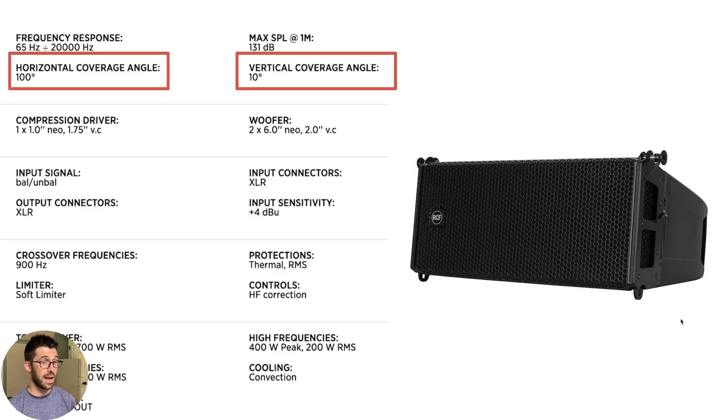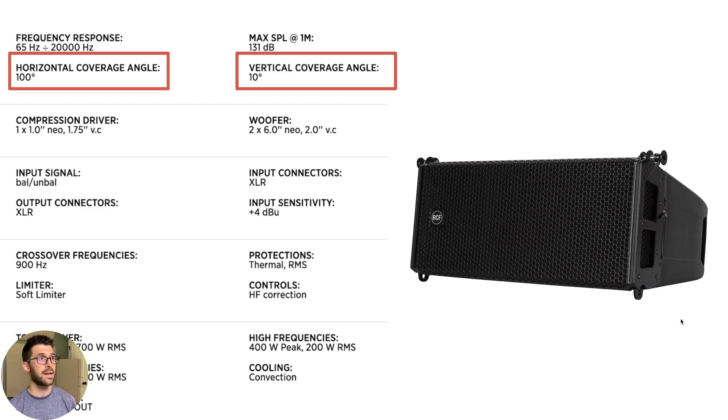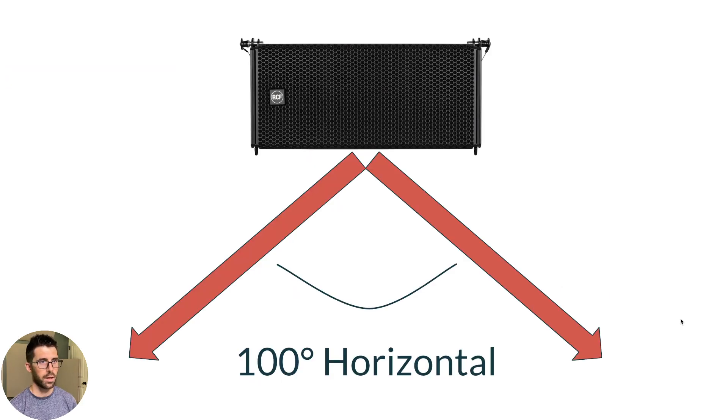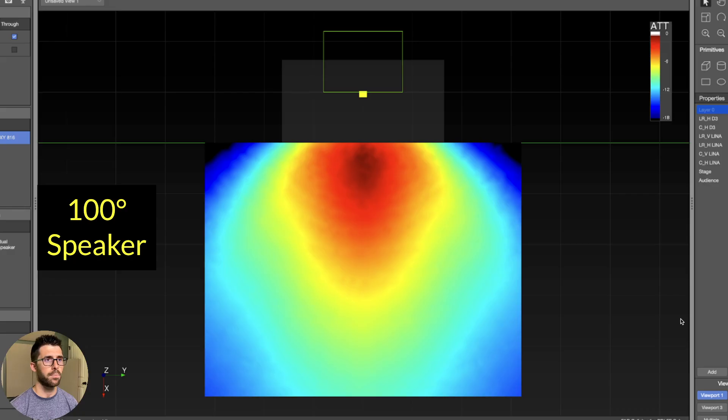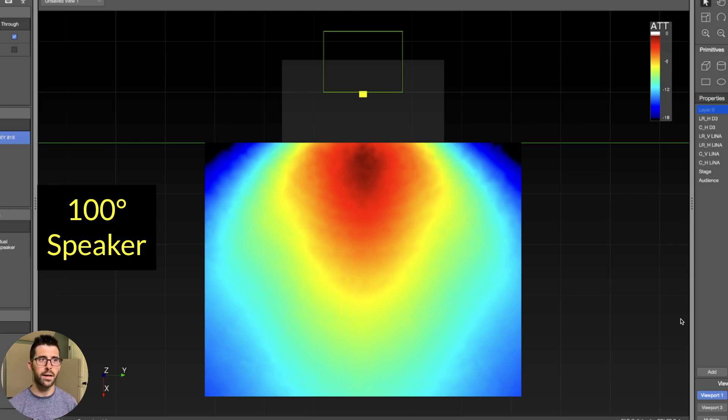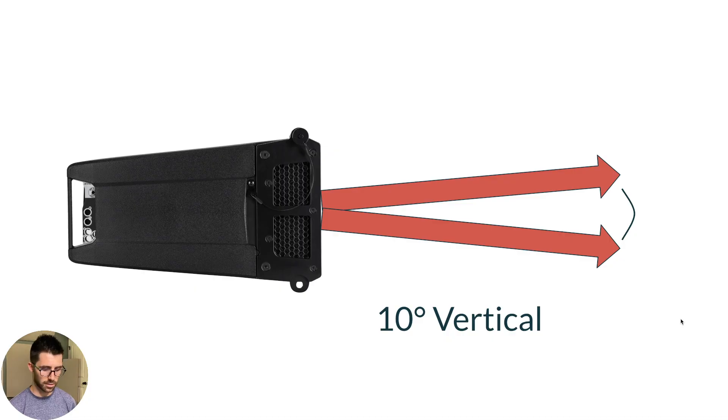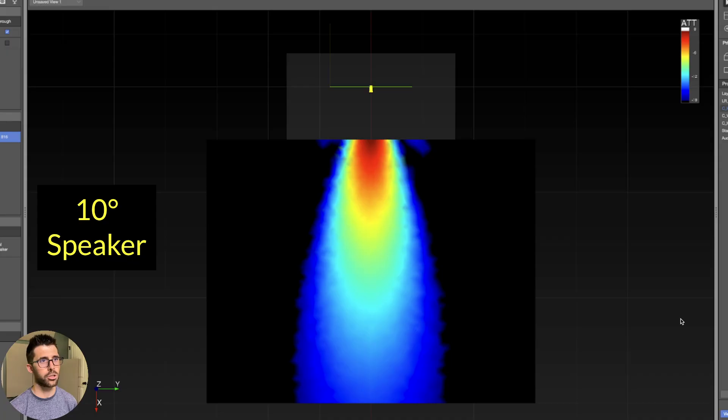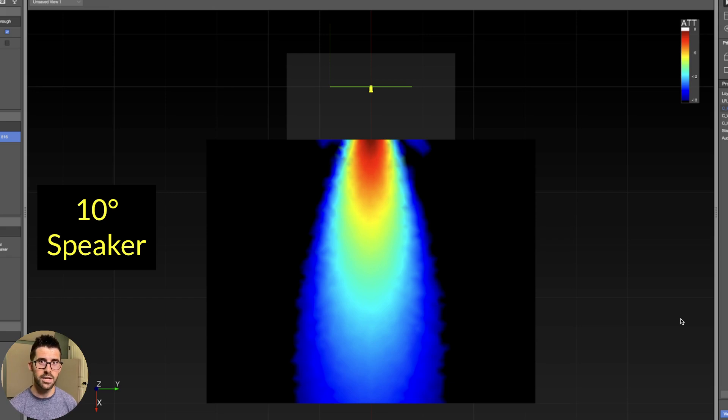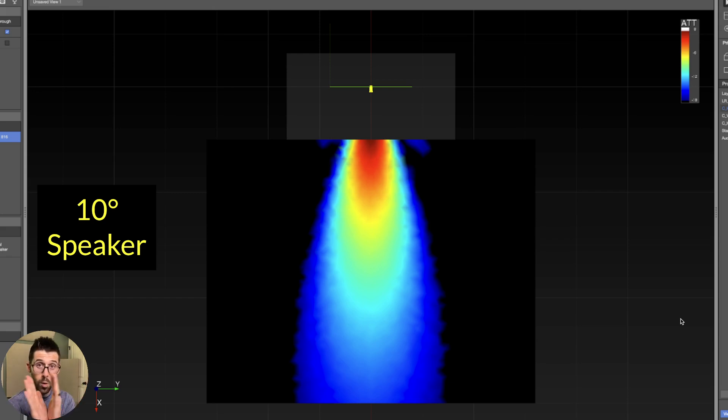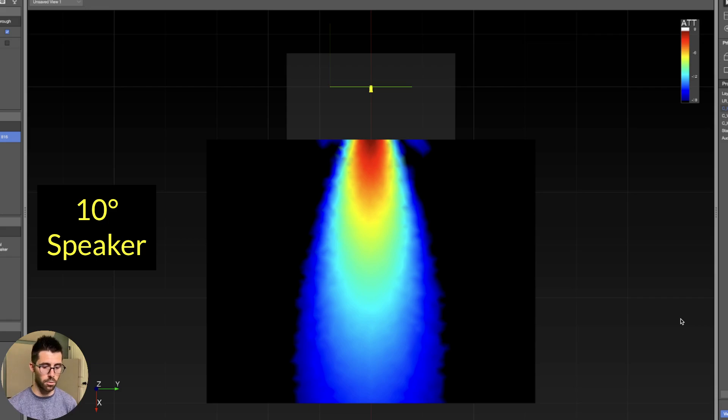And we can gather about that by getting the specs from the manufacturer, the horizontal coverage angle. And so this is a 100 degree box, the RCF HDL 6A. That's what I actually had in the air, but it's going to have a nice wide coverage pattern here. Versus if I turn it on its side and use the vertical coverage, it's going to be nice and narrow. So just if you're unfamiliar with speaker coverage, that's what it's talking about. It's talking about it in degrees and width of coverage or in vertical coverage as well.